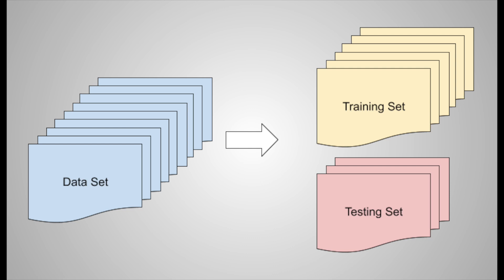Cross-validation is a method for evaluating model performance. Unlike a simple train-test split, cross-validation systematically uses different portions of the data for training and validation, maximizing both the training and testing process.